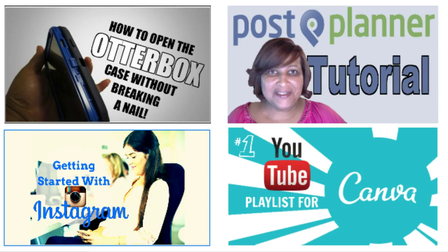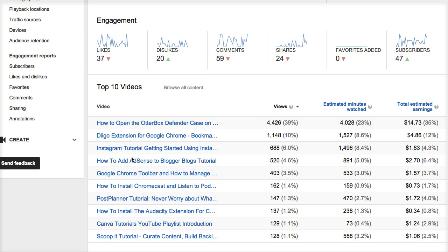I also like that some of my more recent videos are in the top 10 — like the Instagram video, how to install Chromecast, my Post Planner tutorial which was my very last video, and the Canva tutorial playlist. It's wonderful to see those recent videos already in the top 10.